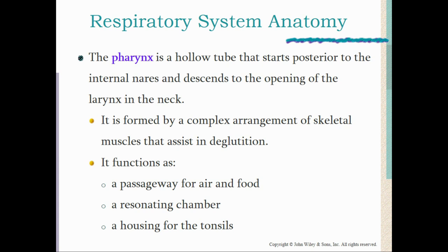The pharynx functions first as a passageway for both food and air — two-thirds of it functions in both digestion and respiration, meaning food will pass through this tube. It also serves as a resonating chamber for our speech. If you've ever spoken with a bad cold or held your nose and talked, you'd notice how your voice changes, because the pharynx is a resonating chamber and preventing air from passing through alters the sound of your voice.